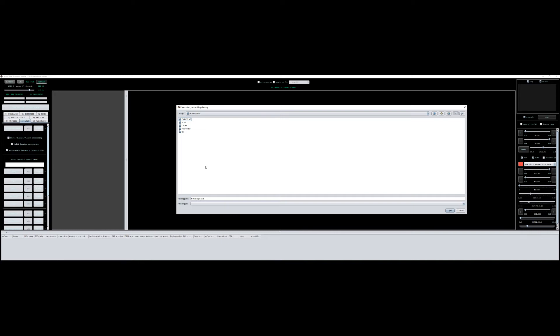One of the things I learned in Nina, which is what I use to get my images now, is you can label all of the filter positions so that in your FITS file it actually puts the filter name in the header.